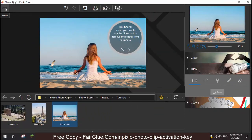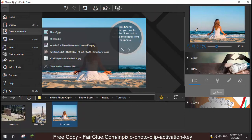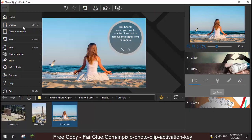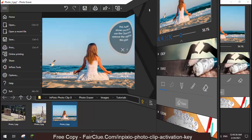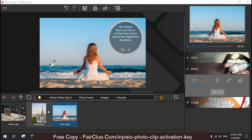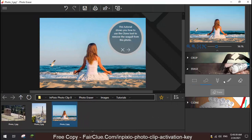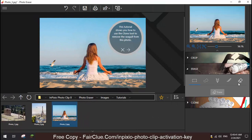To use InPixio PhotoClip, you don't need to be an expert. All you need to do is open or import a photo, select an area or object using the rectangle, lasso selection, and other tools, and click the Erase button.